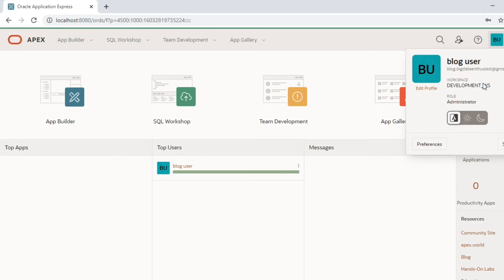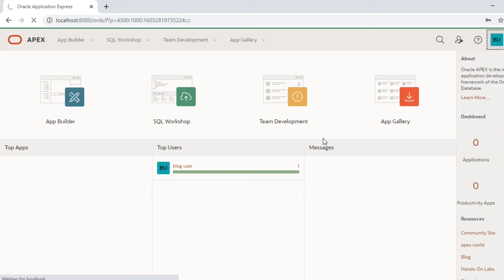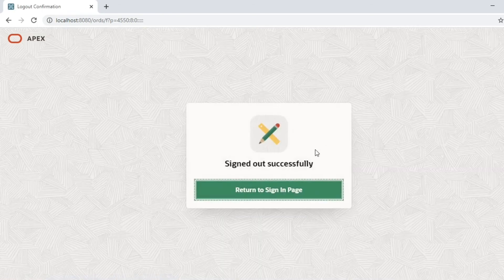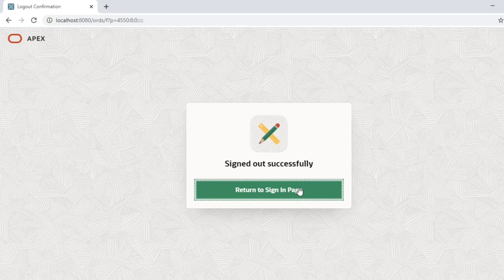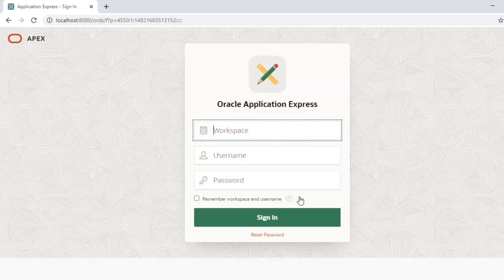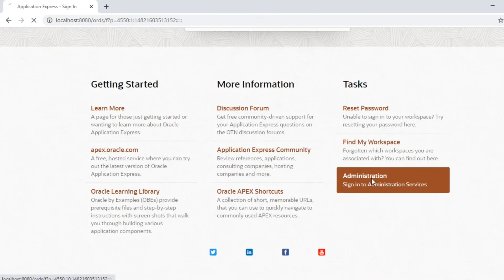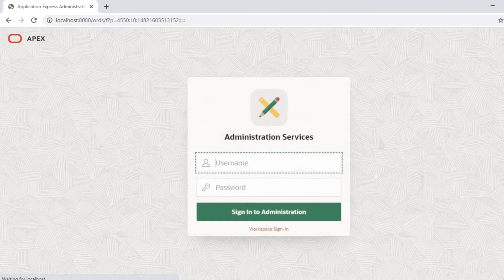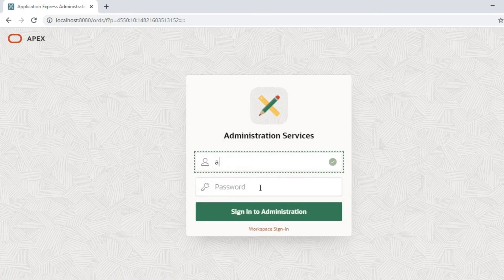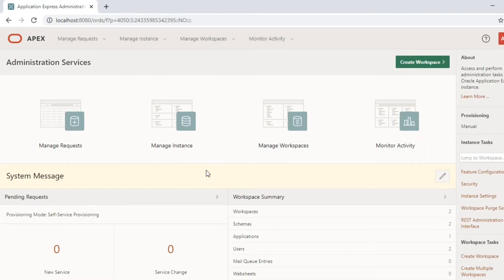I will sign out and log in back again as an admin user. We have logged in again into the administration services.